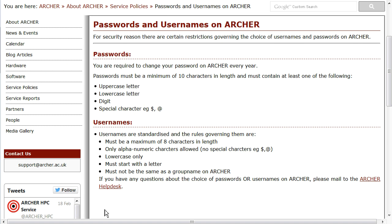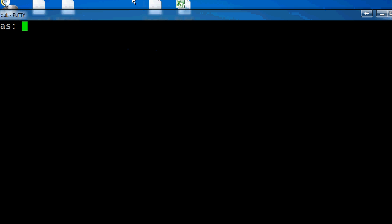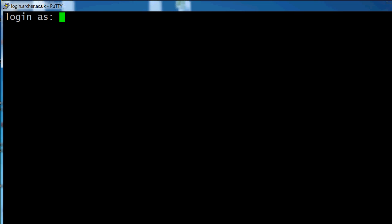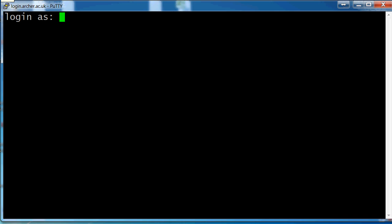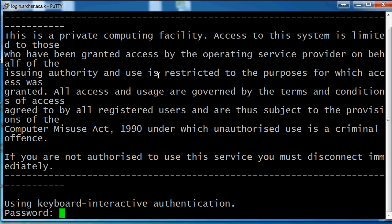The current requirements for an Archer password are displayed. You're now ready to connect to Archer using the set password and then reset your own password. Start by entering your machine username and press Enter. Now paste in the password that you looked up in SAFE and press Enter.